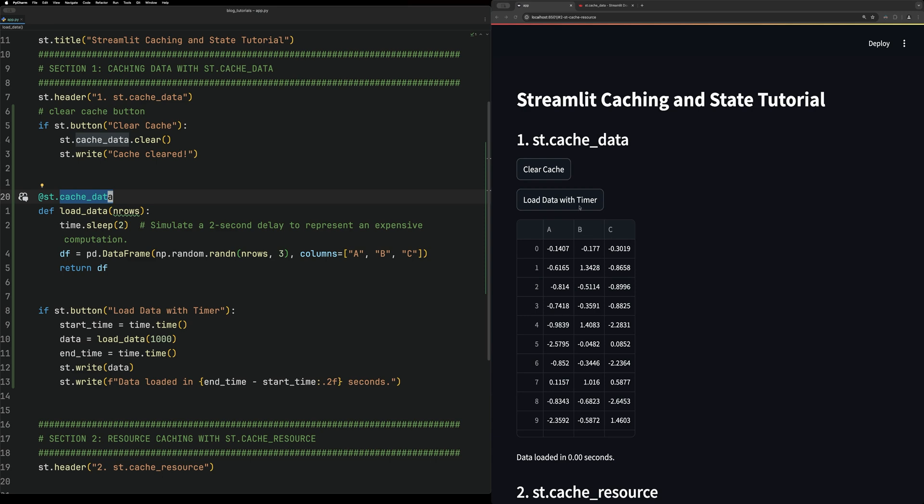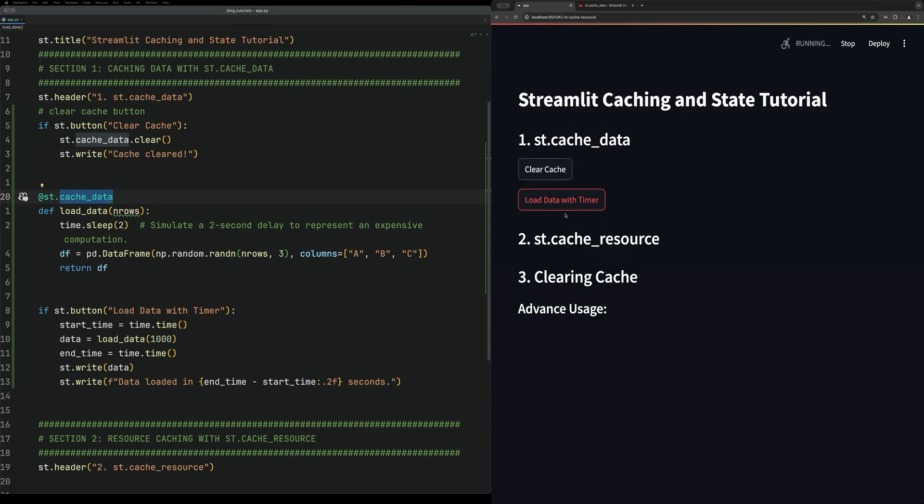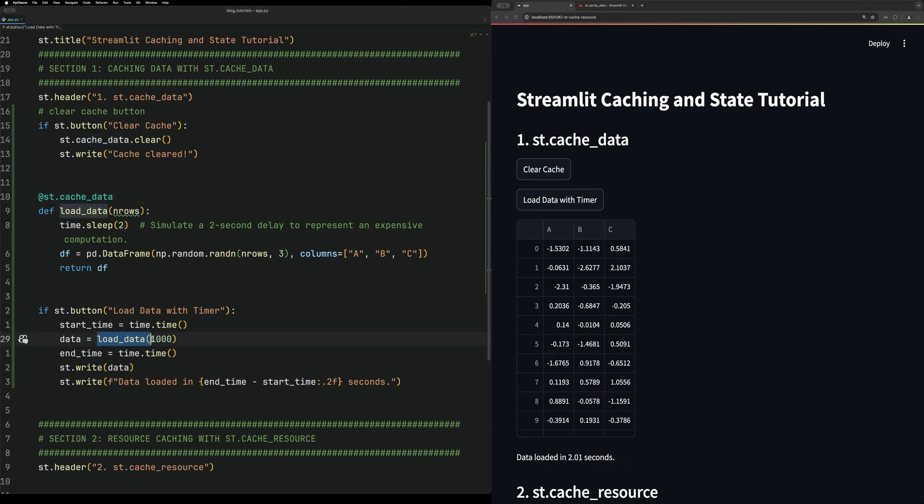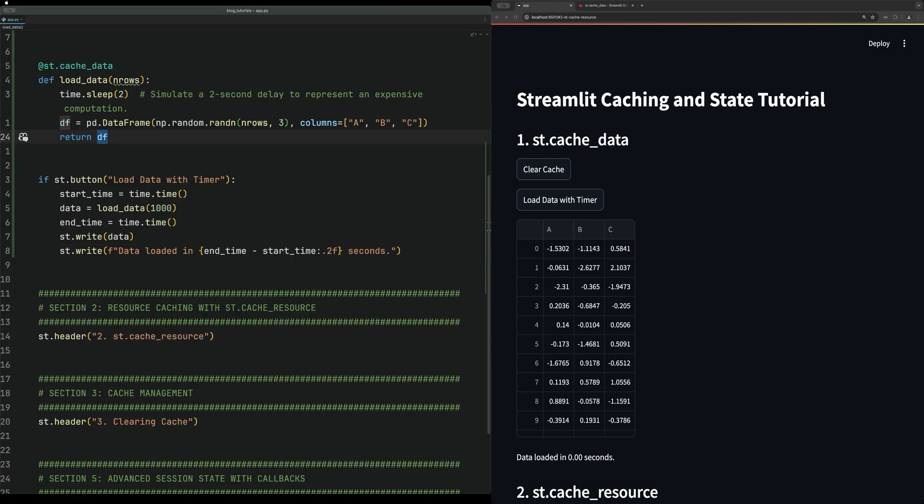So if we clear the cache and load the data again, it will take two seconds. But basically, the second time we click it, it's almost like negating this method and just calling it from the cache. So it doesn't hit that two-second sleep anymore; it's just calling the data frame return from cache.